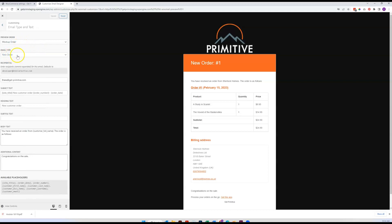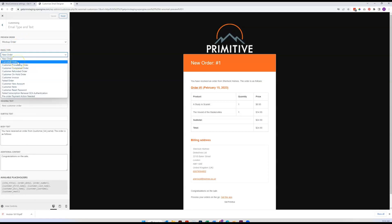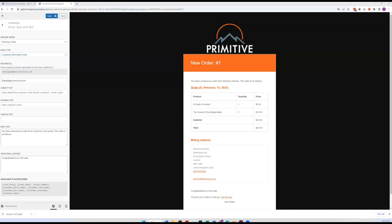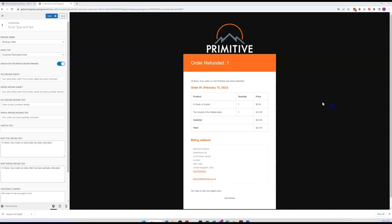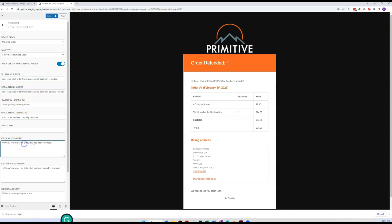And then right here for the email type, you can just change which one it is that you're wanting to work on. Here's your subject line, here's your body text right here.